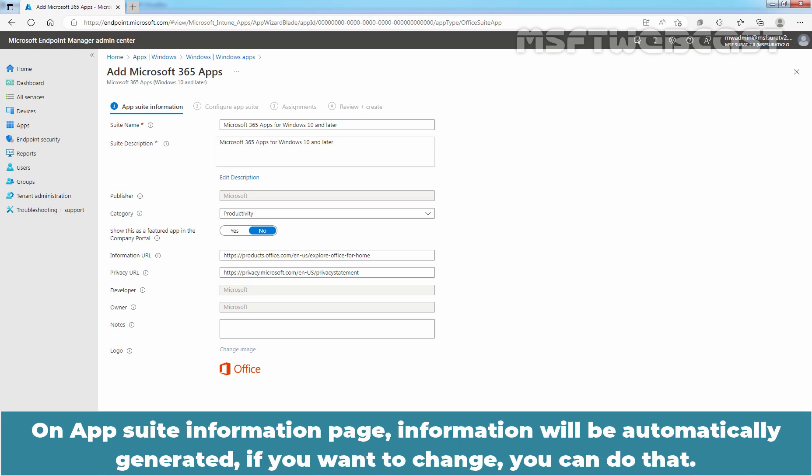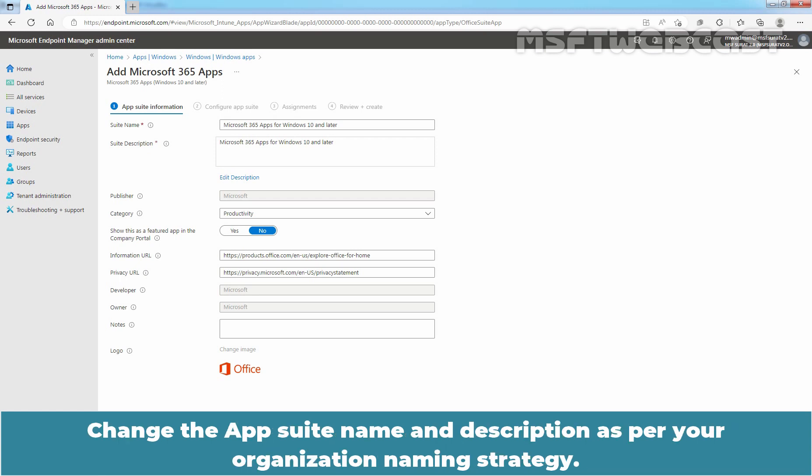On App Suite information page, information will be automatically generated. If you want to change, you can do that. Change the App Suite name and description as per your organization naming strategy.